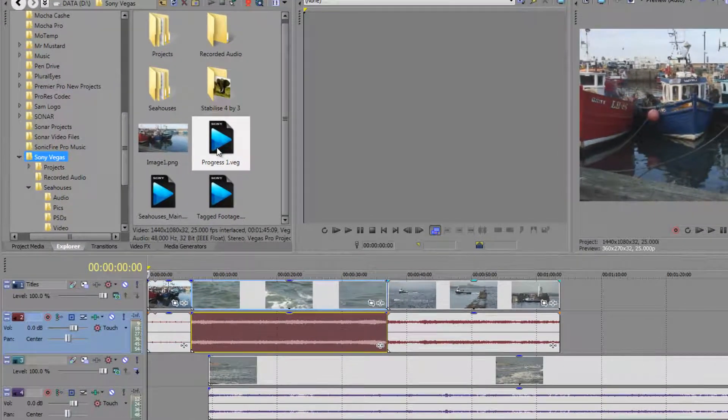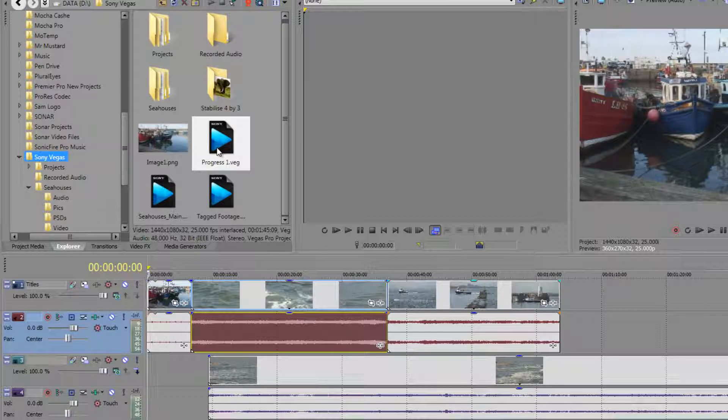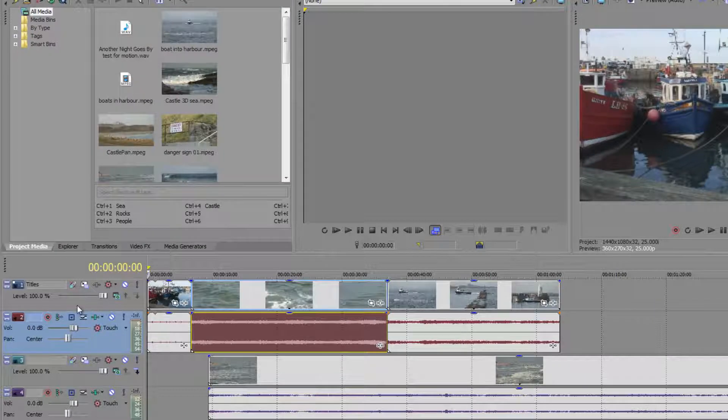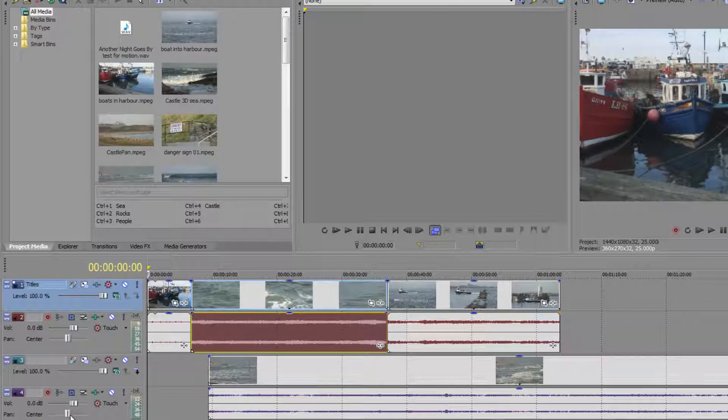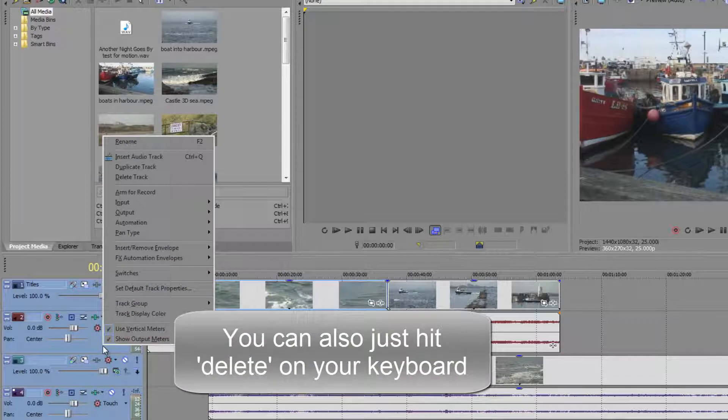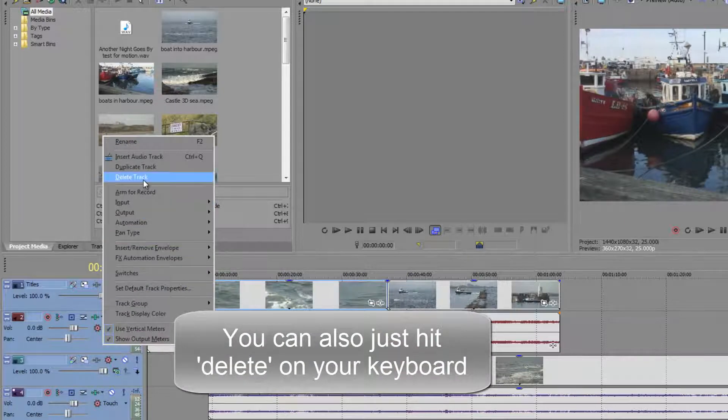Now how do we bring in just audio or just video and how do we deal with multiple takes? I'm going to go back to my project media tab and I'm also going to get rid of everything that's in here, so hold the shift key, select the top and the bottom, right click and choose delete track, and that gets rid of everything.